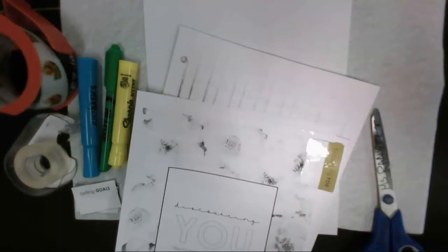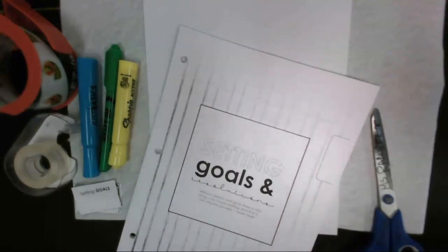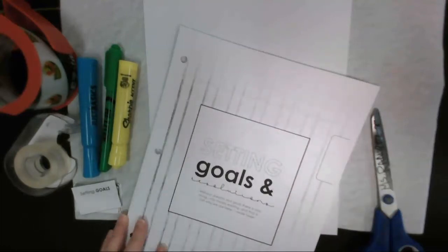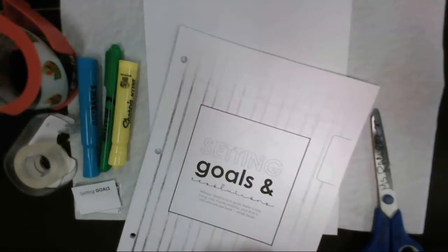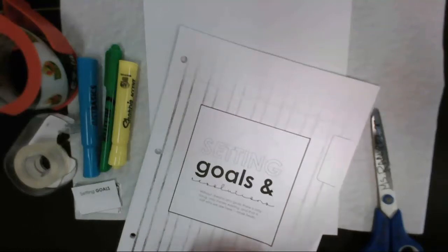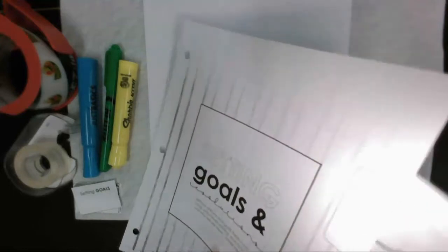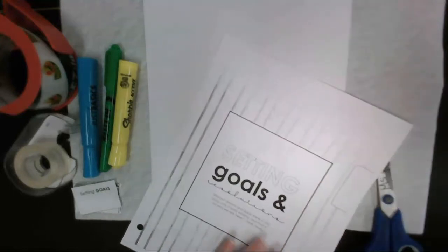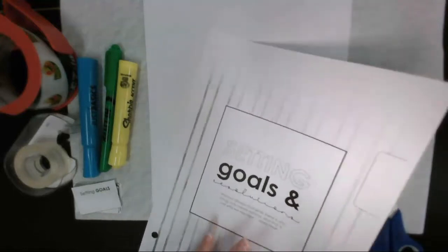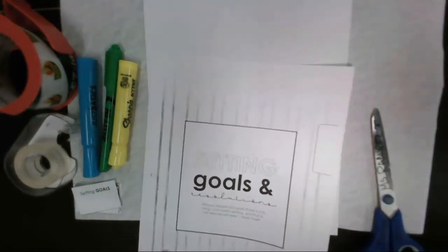So I'm going to put this section to the side here so that way we can look at this one, which is our next section, our setting goals and resolutions. You really just need this one page.